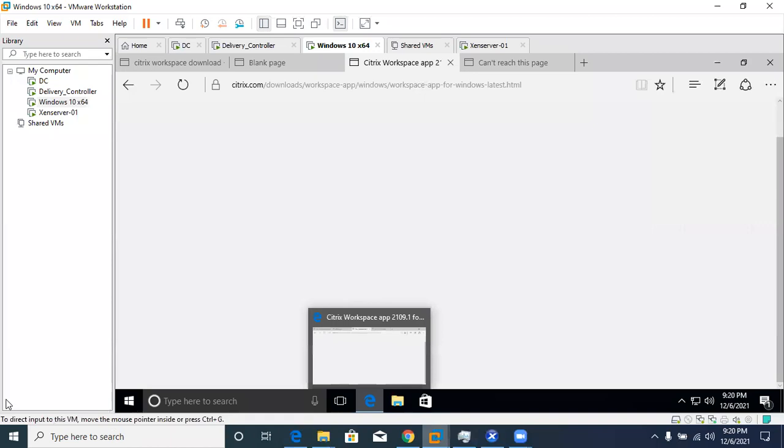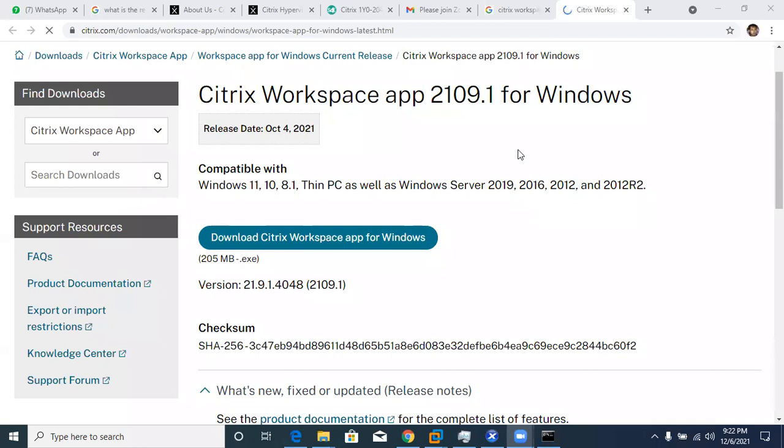We have a new participant, Appu, joining from Bangalore. Let me give a recap: we created one master image, and from that master image we created a machine catalog. After the machine catalog, we created a delivery group. And after the delivery group, we are now setting up the StoreFront server.